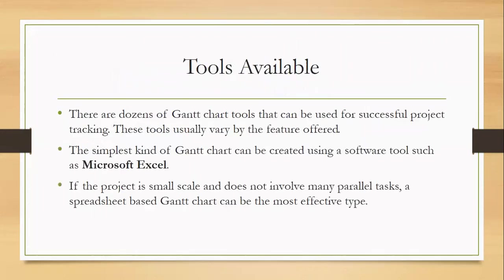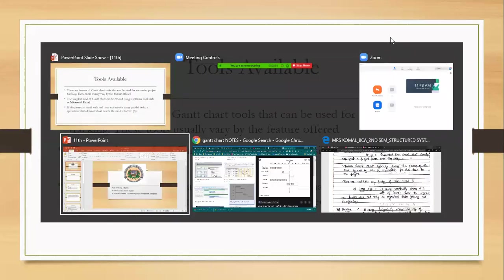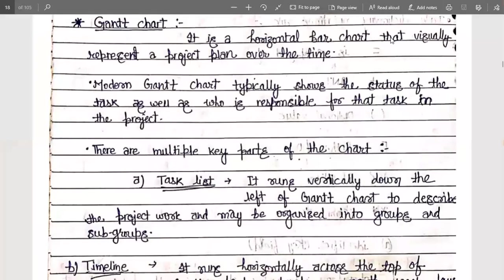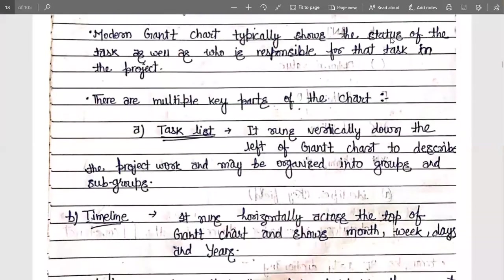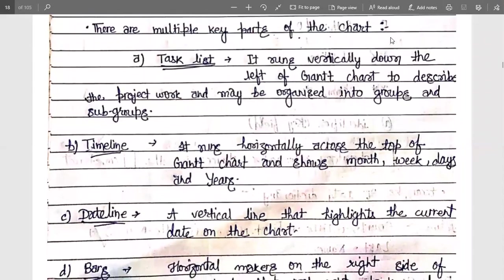There are some key parts of a Gantt chart we need to know. First is the task list. It runs vertically down the left side of the Gantt chart to describe the project work, and may be organized into groups or subgroups, because there are many tasks included in a single project. These tasks are organized into chunks or subgroups, with each subgroup assigned an individual task, mentioned in a vertical manner.